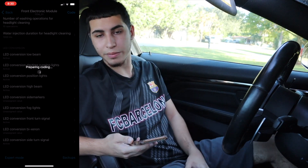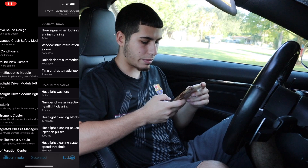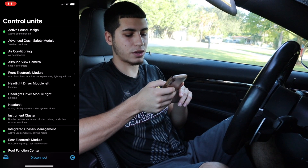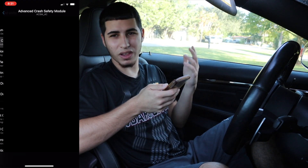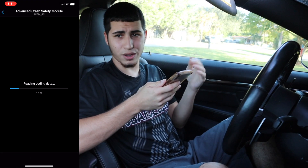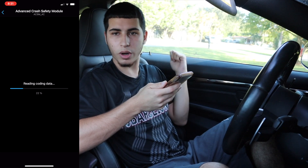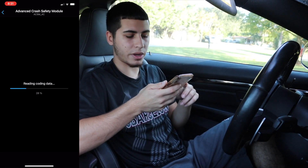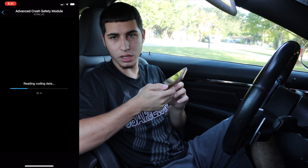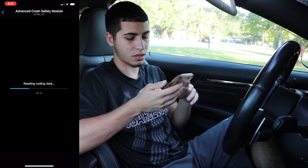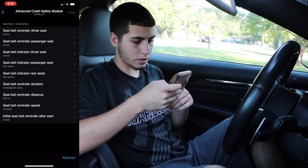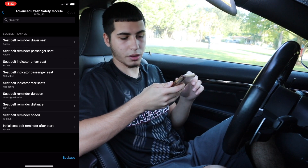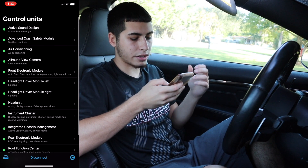I'm going to hit Code and wait for it again. Besides that, there is some other cool stuff. In the Advanced Crash Safety Module you have the seatbelt reminder — some people would like to turn that off so it doesn't remind you when you don't have the seatbelt on. Here are your options.